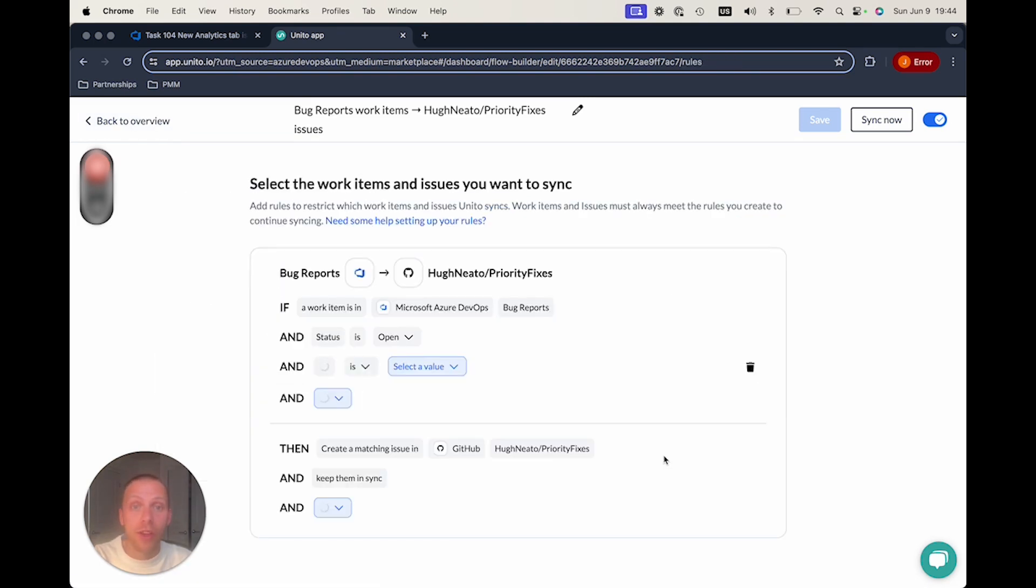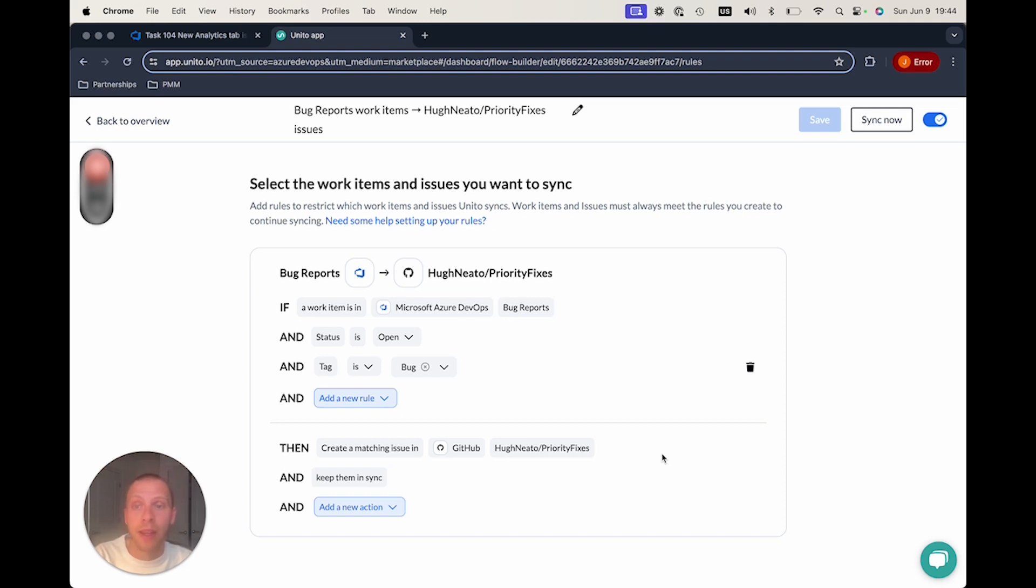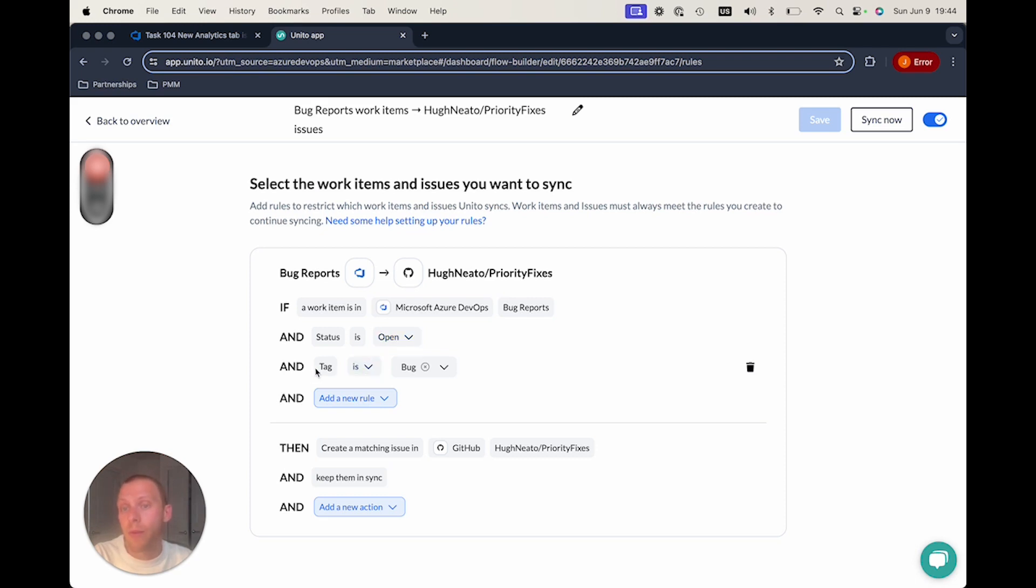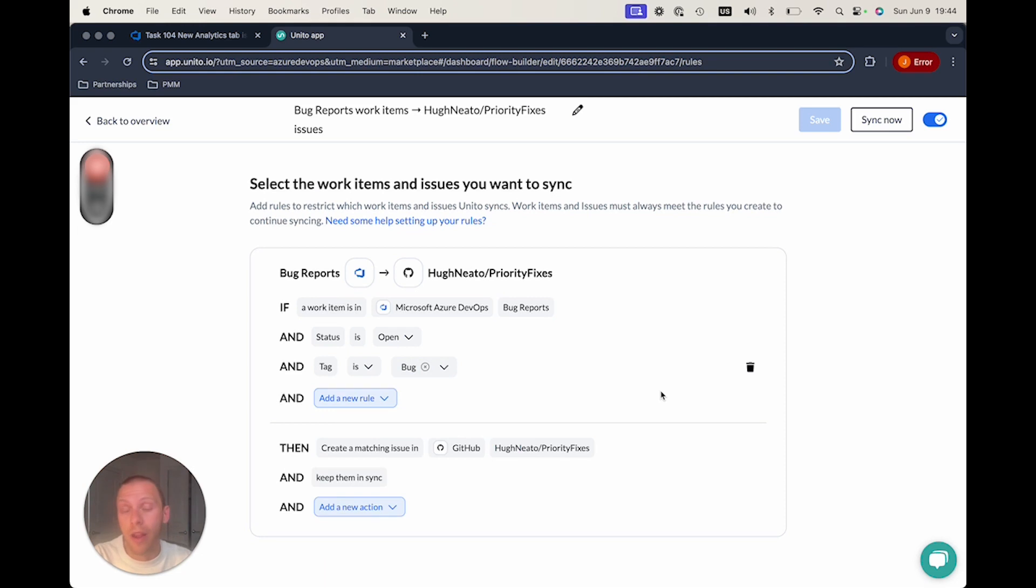Next, we can look at the rules. And this is really your if this, then that rule set that defines what information, which tasks, or which issues specifically you want to be sending over. So in this case, in Azure DevOps, we want to make sure that these are open bugs and that we've added the tag bug. But you can basically mix and match, set any kind of trigger that you want in order to send this over to your team. And it's super flexible in terms of deciding that.